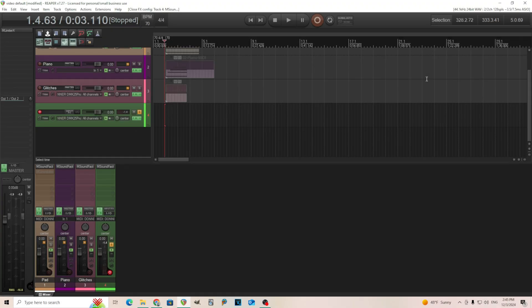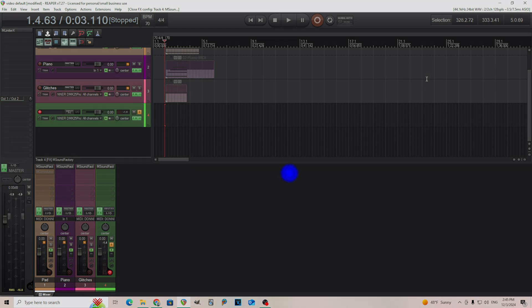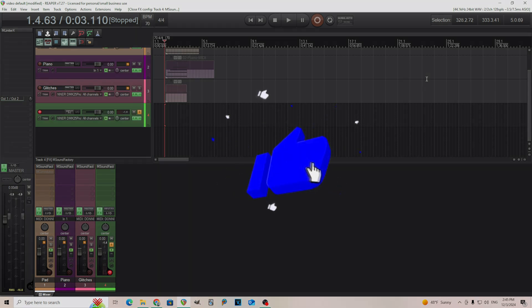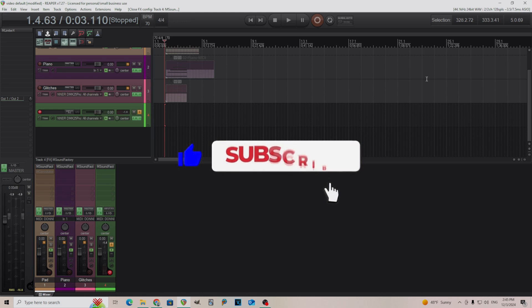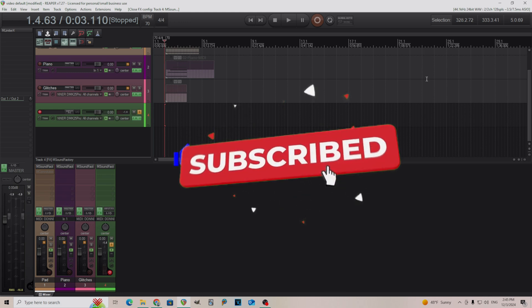Hey, I'm back. This is Chandler for Melda Production, and today I'm going to show you how you can use vocoder effects without actually having to open your vocoder.